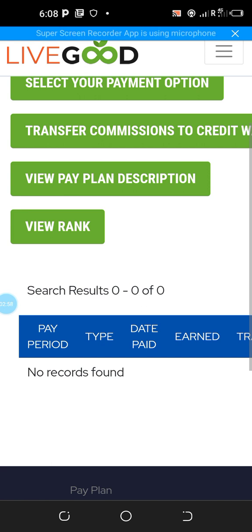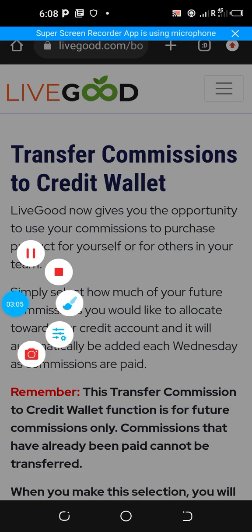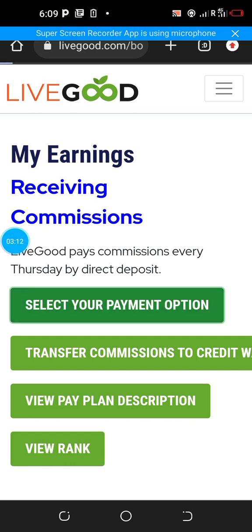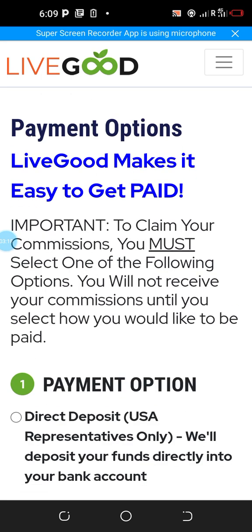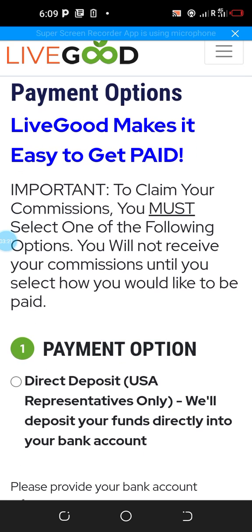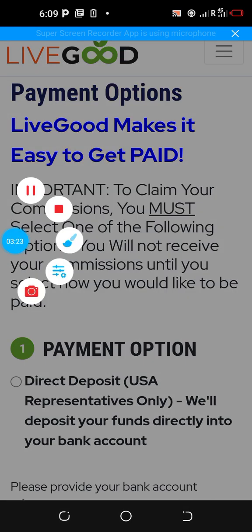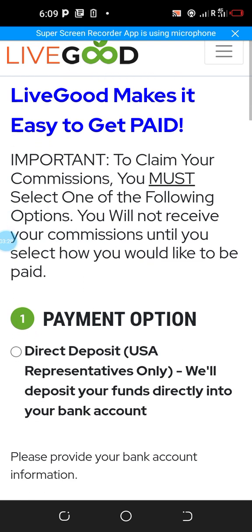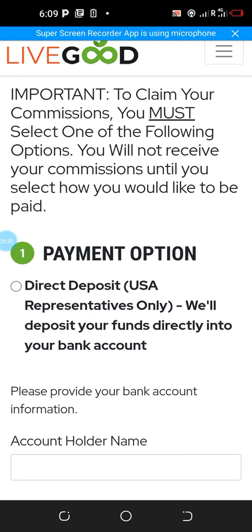I just created this account for demonstration purposes. Once you click on the section where you have 'Select your payments,' you'll be taken to a page where you have the three options. Let's look at what payment option one says.